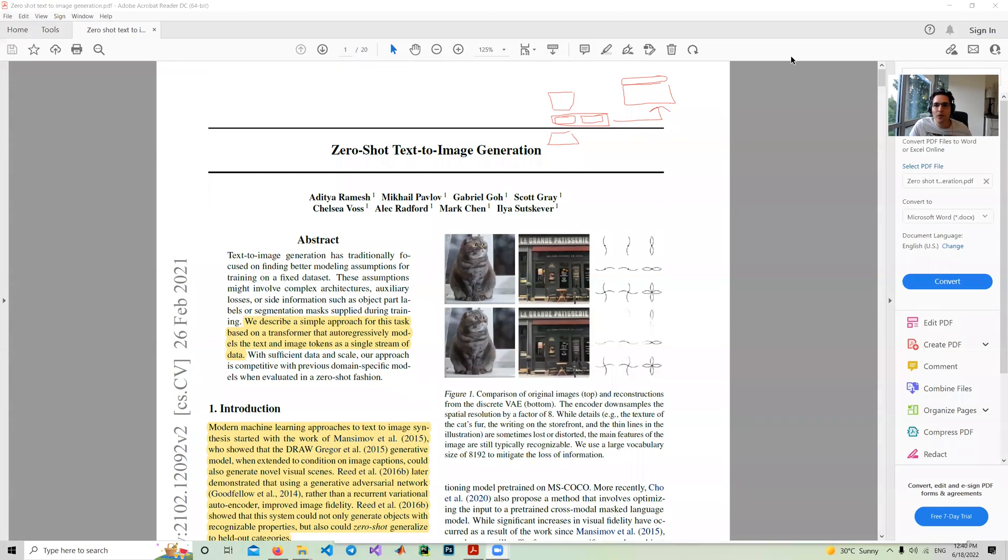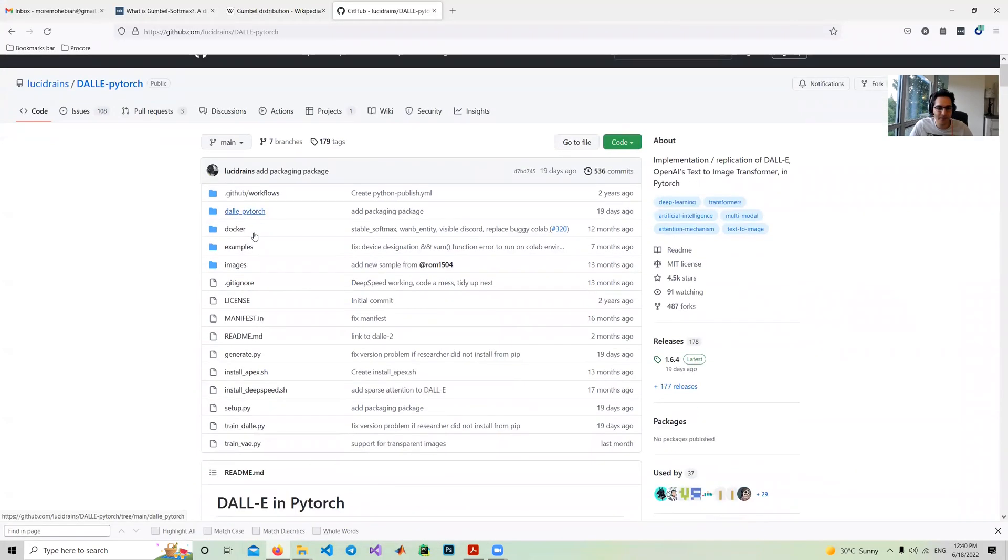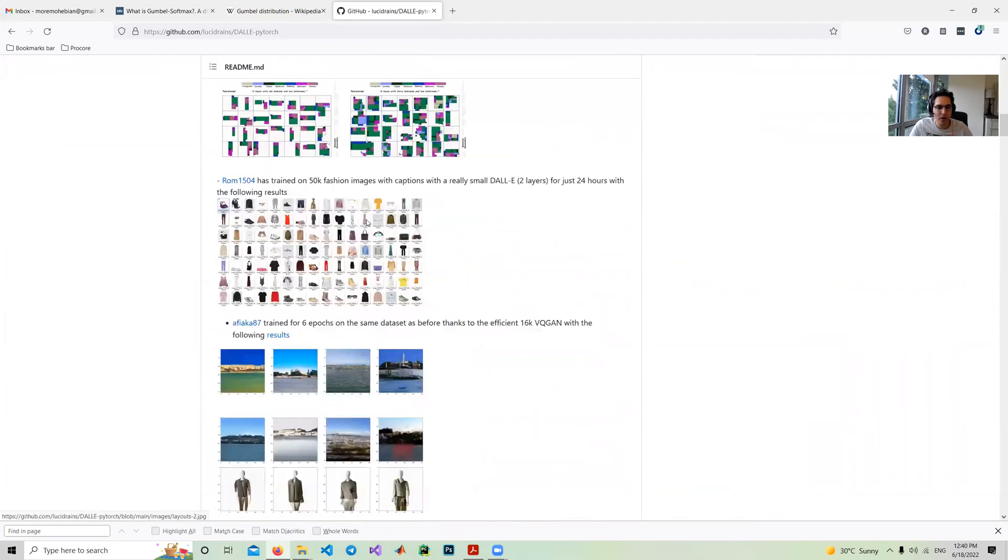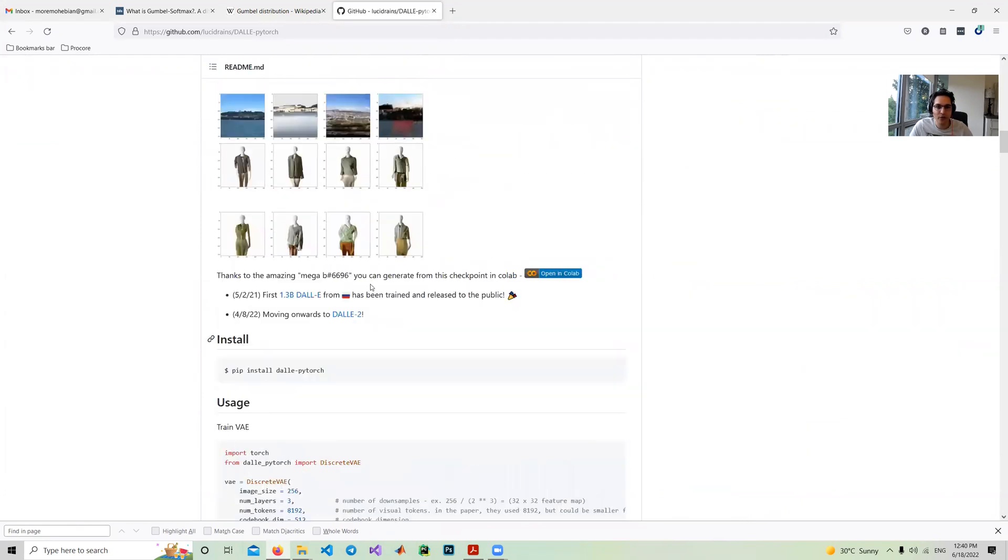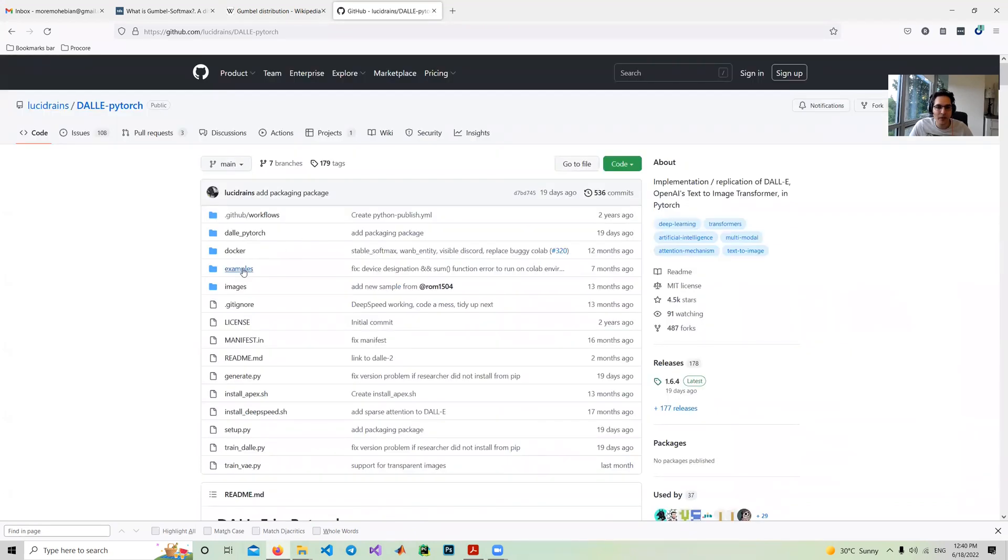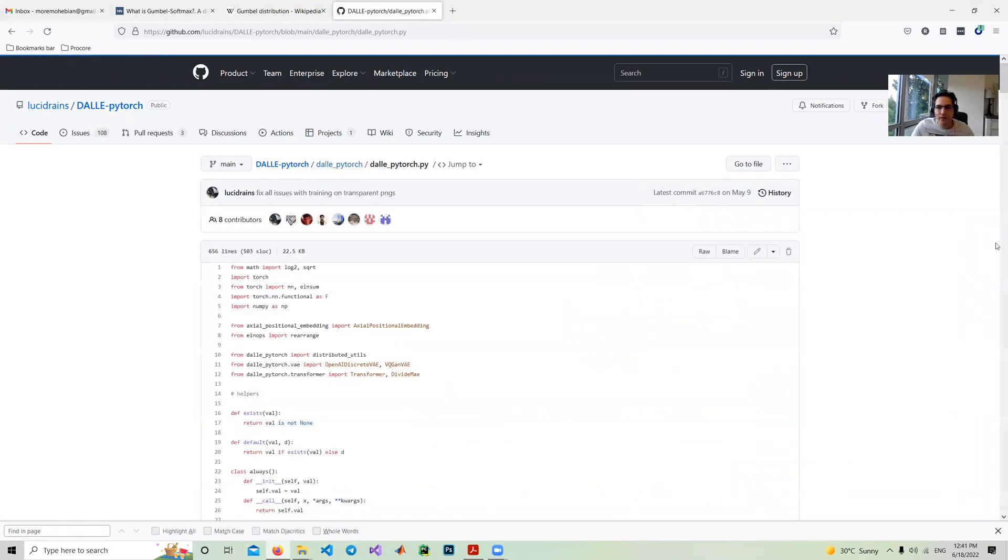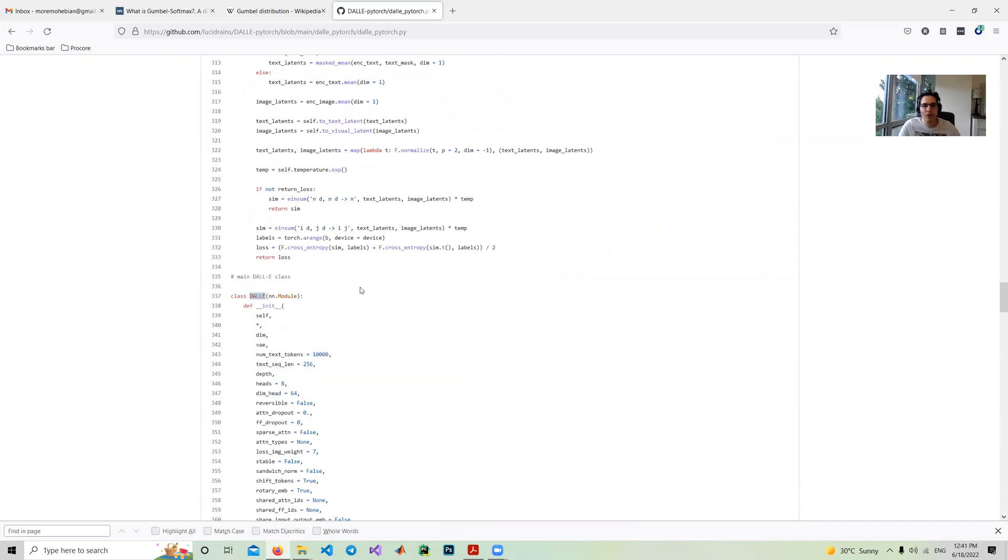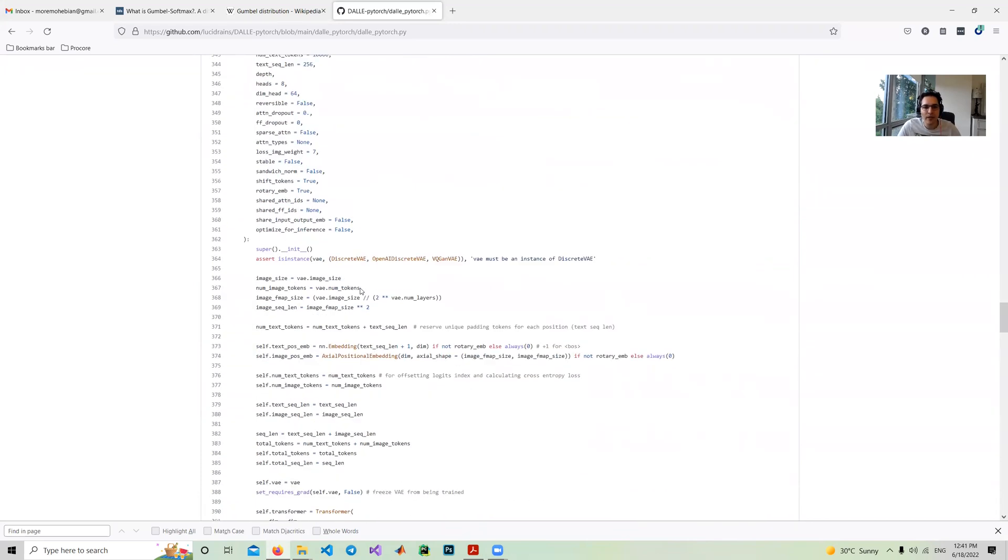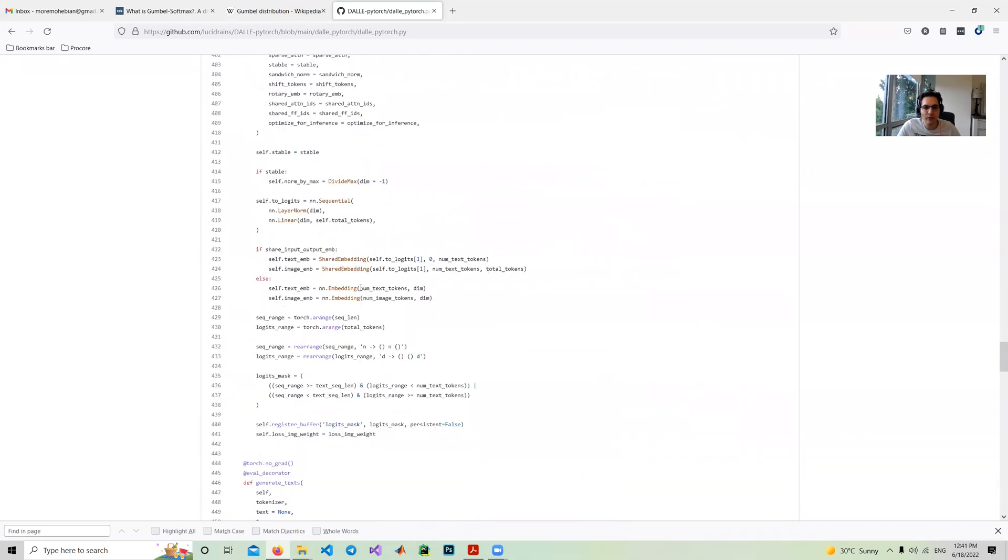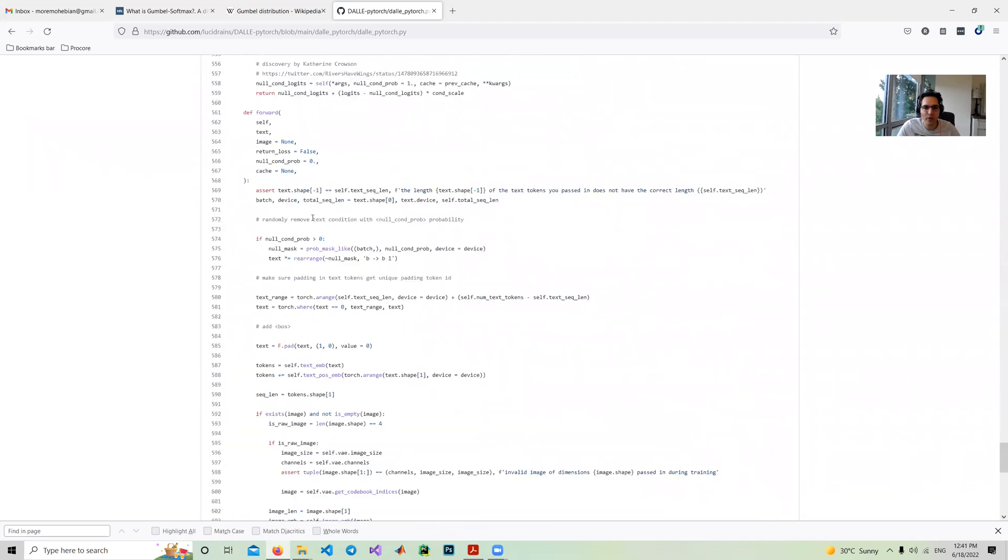If you search for Lucid Rain and DALL-E PyTorch, you'll find there's a DALL-E PyTorch library that many people already use for creating text to image pairs and model generators. I want to go through some parts which are important and related to the paper. Inside DALL-E PyTorch, we have the DALL-E PyTorch file. If we go down, we have a class module DALL-E. For that DALL-E, let's go to the forward function. I want to show how this process works.